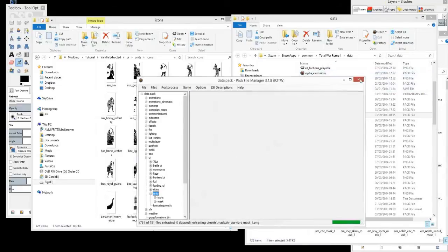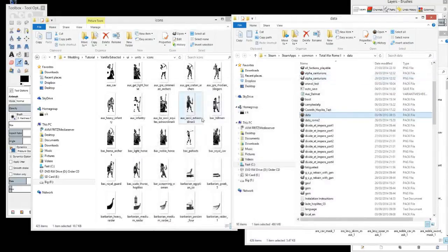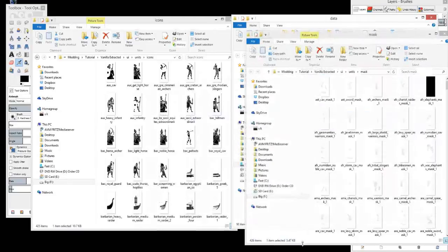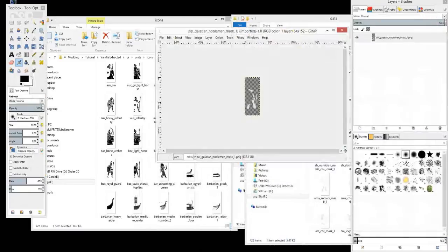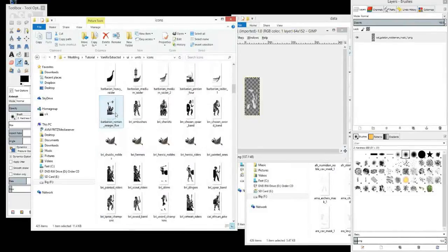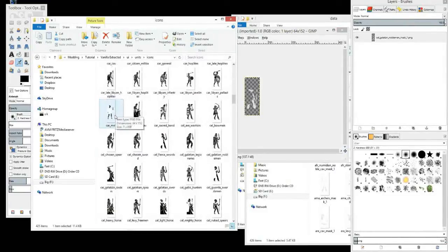I thought 130 was too few unit cards. Okay, now we should have them all this time. So what do we have? We have Galatian, Celtic, Galatian, Nobleman. So let's go find that unit and you can compare the two.